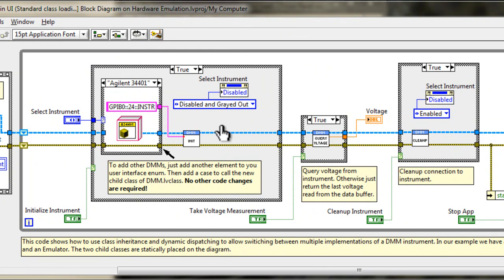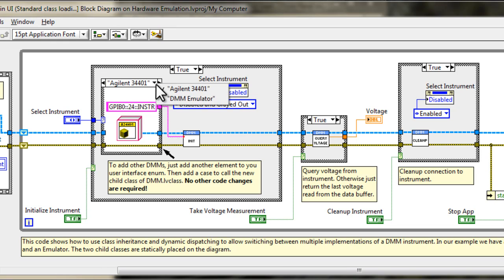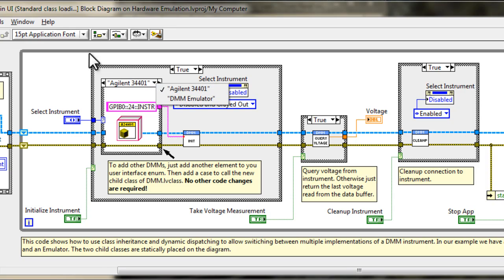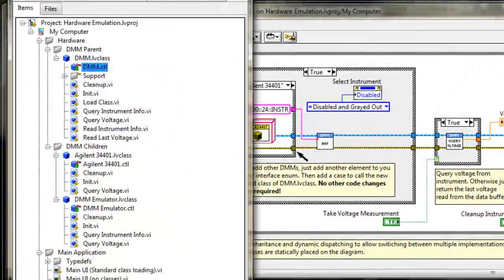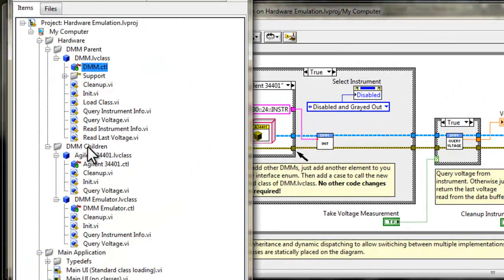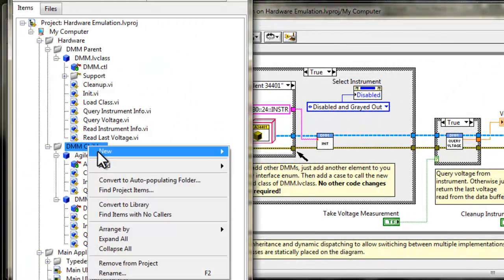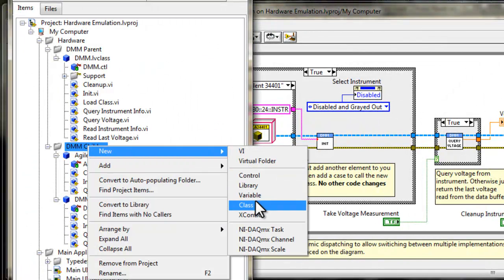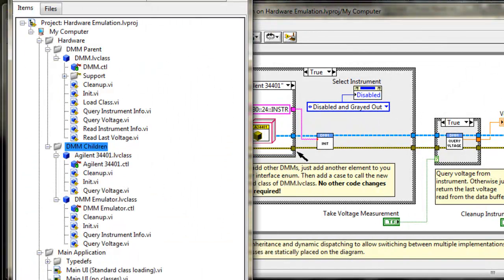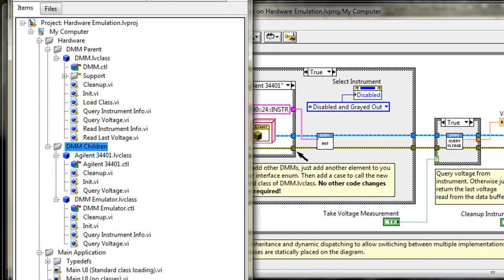All we really need to do is create a new class, new child class, call it, you know, Keithley ABC DMM, and go into our project and add a new class and make that a child of the DMM parent and go in there and implement the override VIs for the cleanup, the init, and the query voltage.